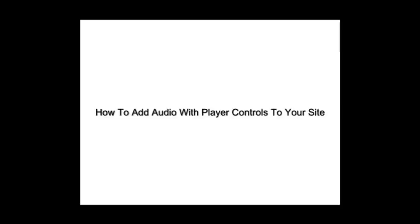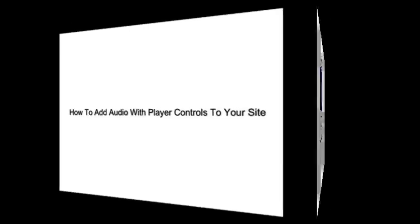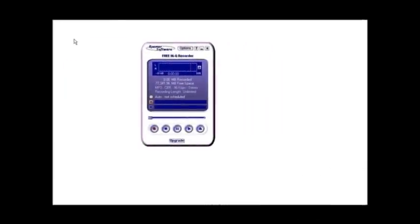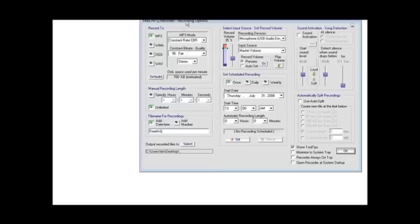In this video you're going to learn how to add audio with player controls to your website. Now the first thing you're going to need to do is make a recording. Good news is that you don't have to buy anything, there's a free recorder. Now what you're going to want to do is open it and have to buy anything, there's a free recorder.